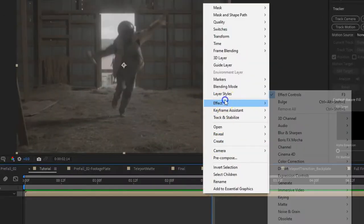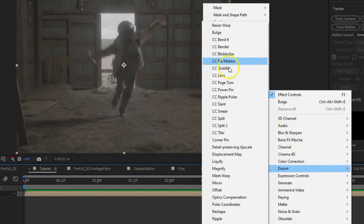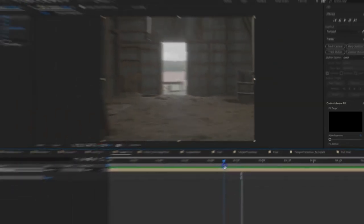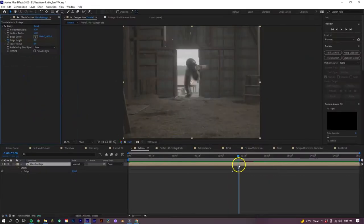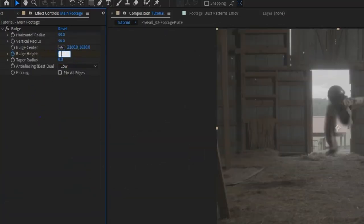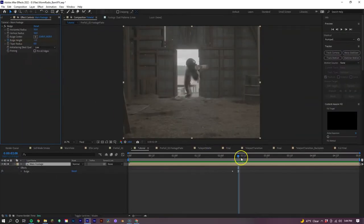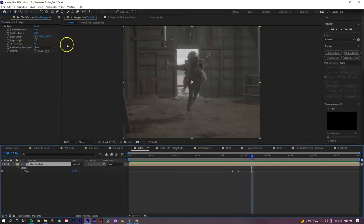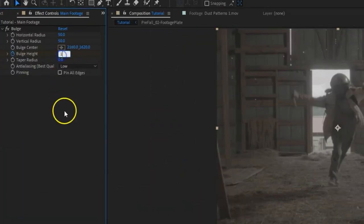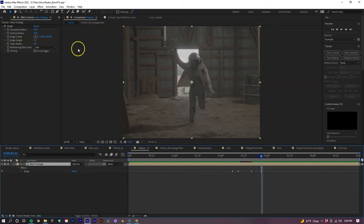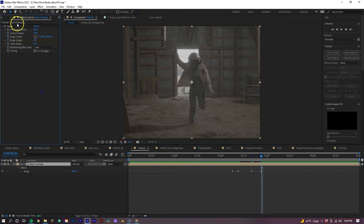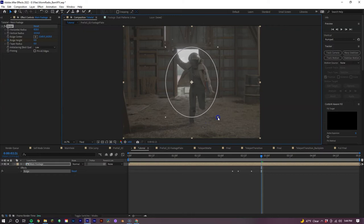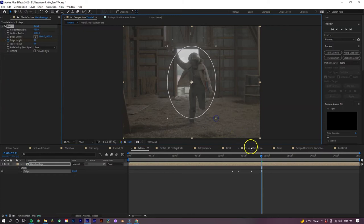On the main footage, we are going to animate the bulge effect. So with this effect, add a keyframe to the bulge height right before our talent appears, and move a few frames over and adjust the height to somewhere around negative 1.5. Then move further ahead and adjust the height to somewhere around 1. Then to finish it, just move a few frames further and set the keyframe to 0. To finish this effect, adjust the horizontal and vertical radius of our bulge effect to match the area that you need it in.